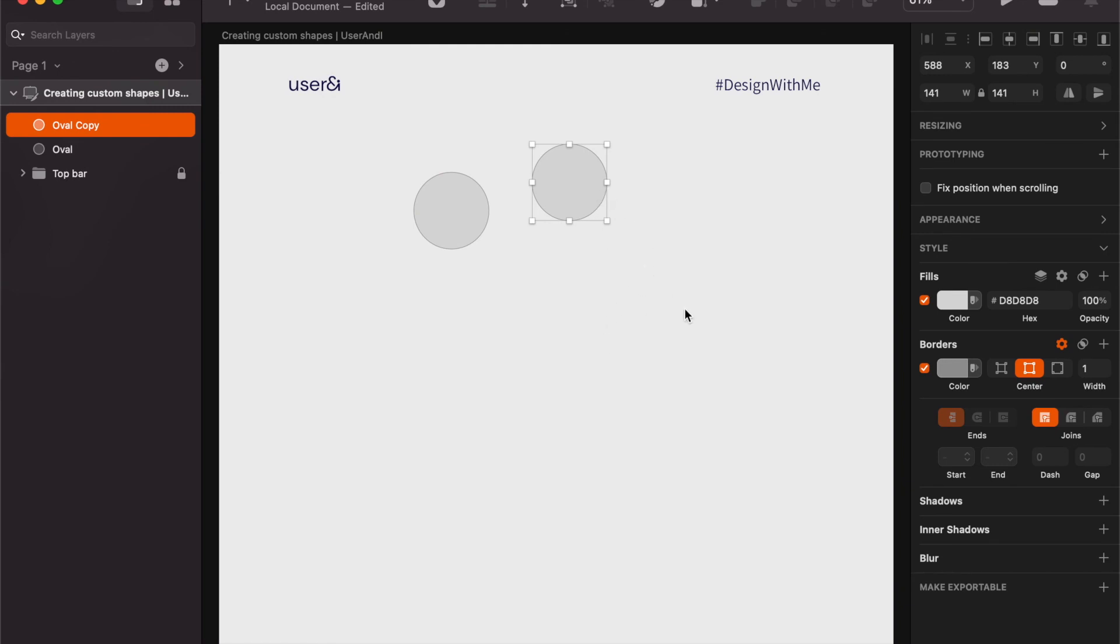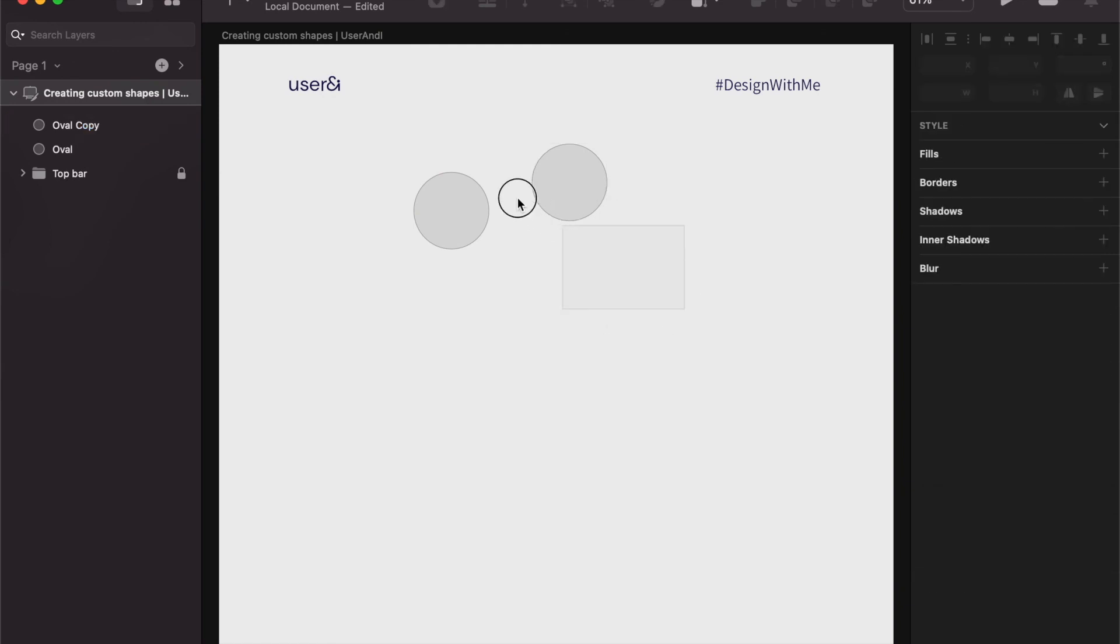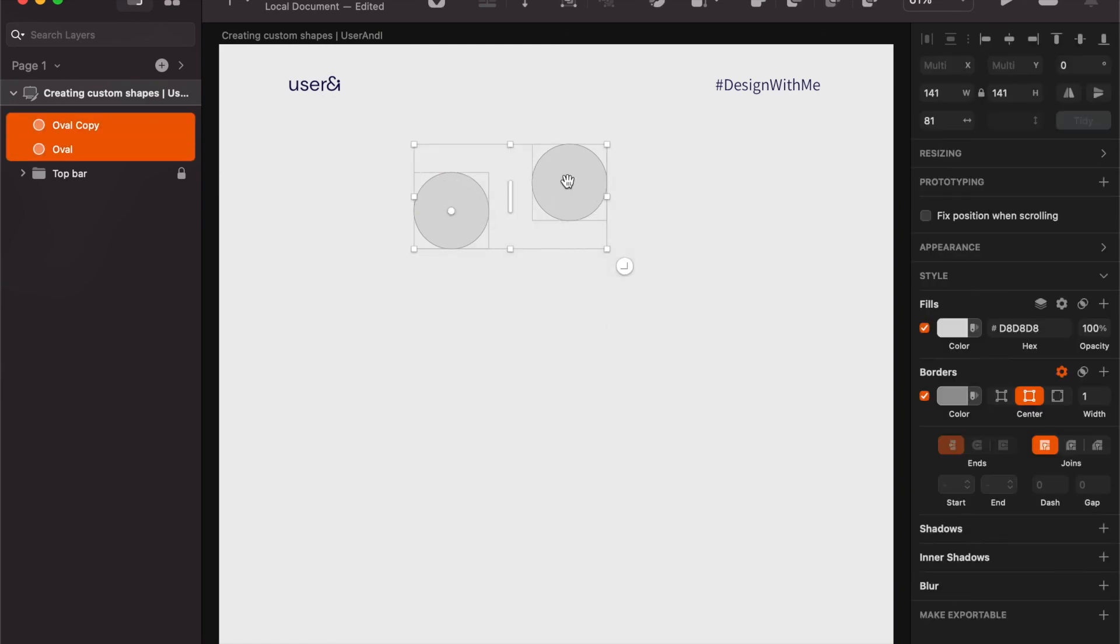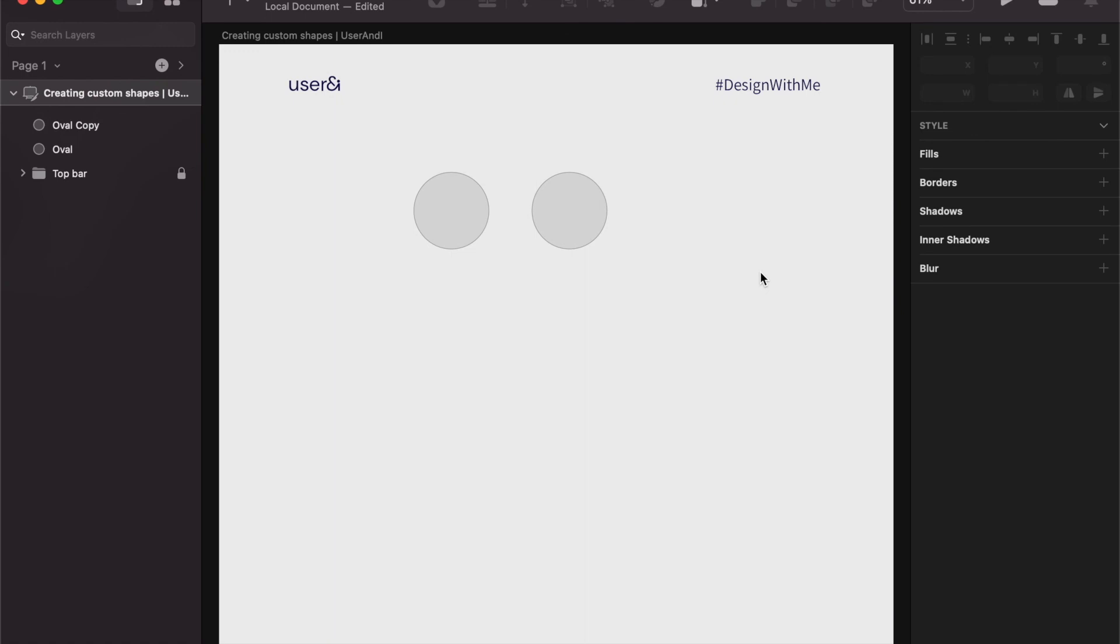So if I nudge this up a little bit and I select all the elements, it will use the furthest edge towards the bottom and align all the elements to the bottom of that element. And that's it on alignment.